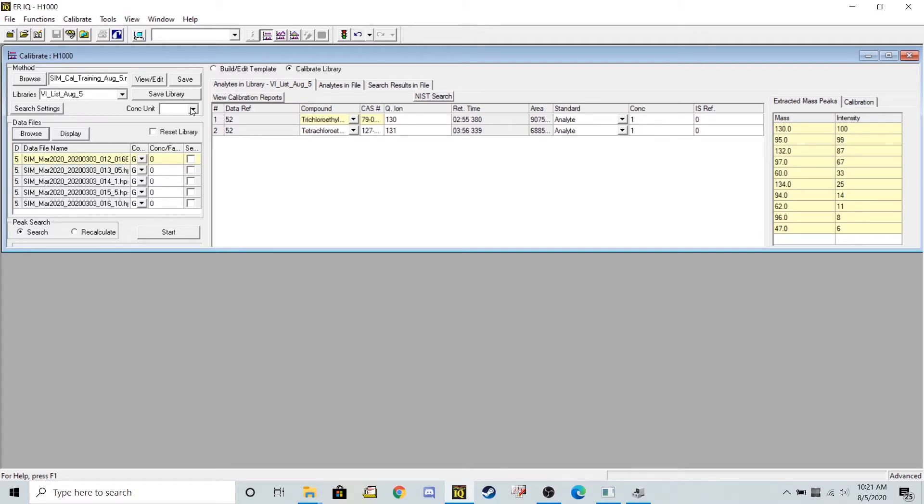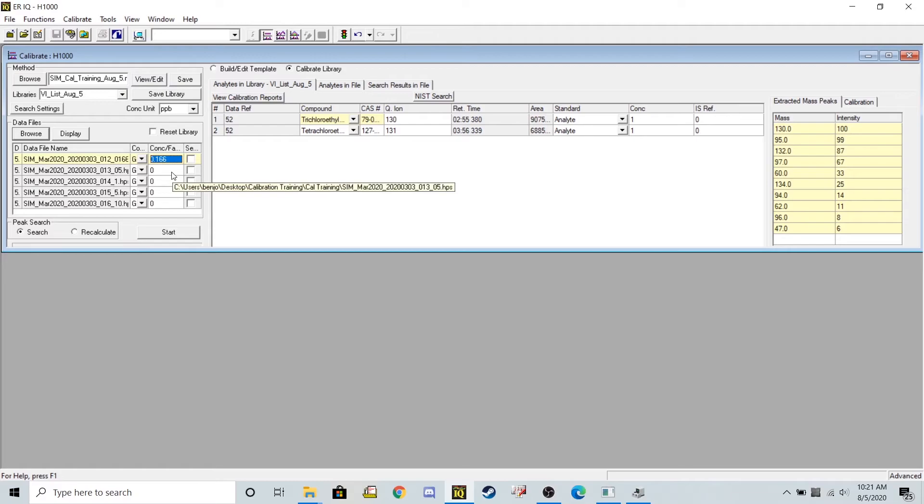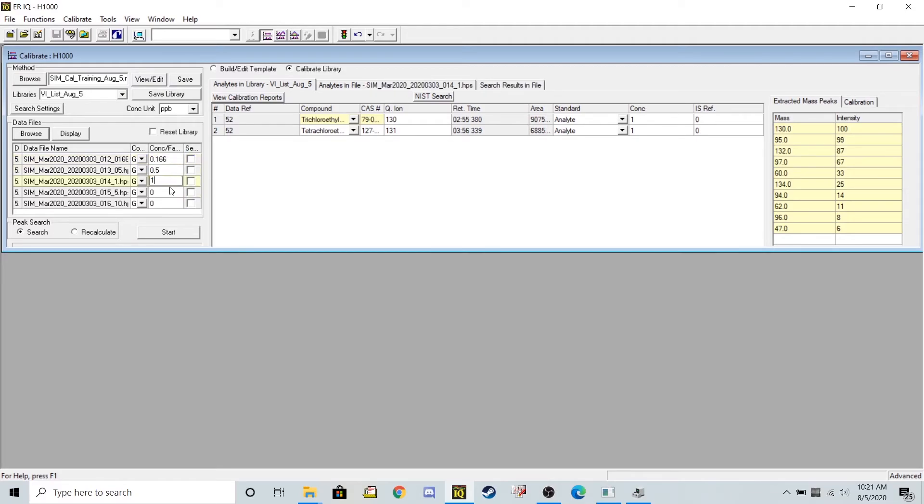Now I'm going to put in my units. So my units here are going to be parts per billion. And my concentration factors, 0.166, 0.5, 1, 5, and 10.